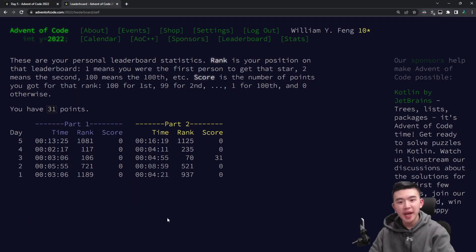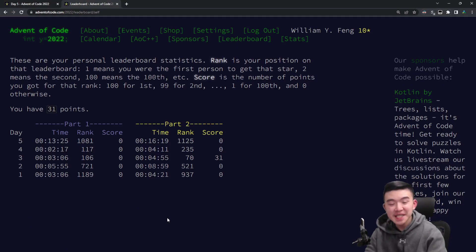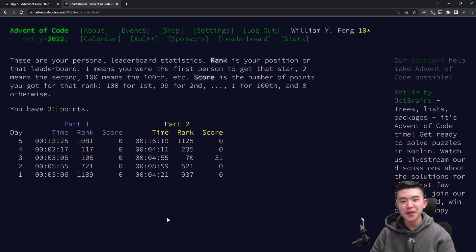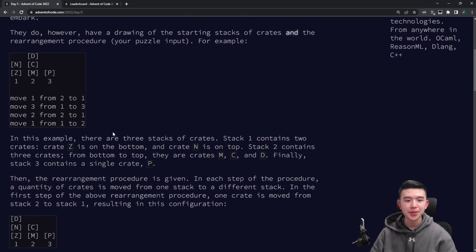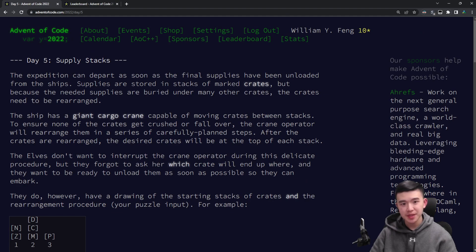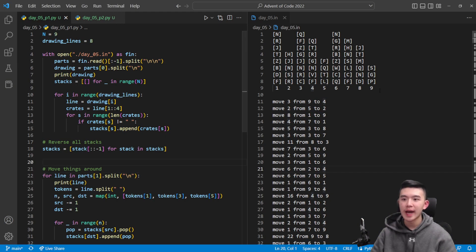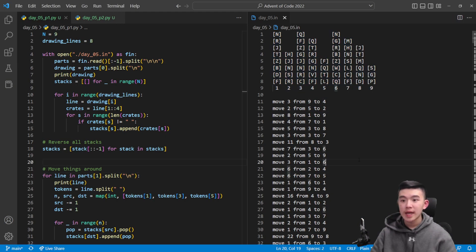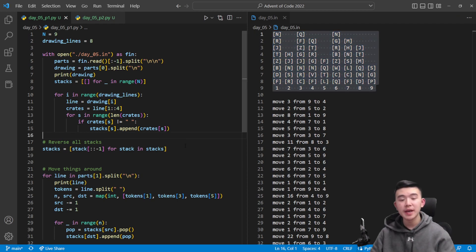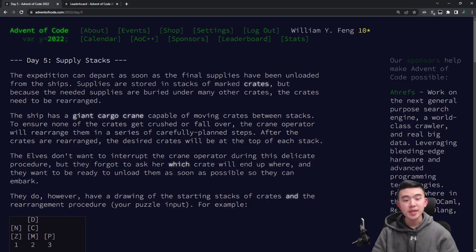I took a whopping 16 minutes to solve both parts of today's puzzle, and I think most of that was due to input parsing. So I'm going to focus a little bit more on how I parsed the input for today, as well as how I might have improved on that, but I'll still explain everything in my solution. So, Day 5, Supply Stacks.